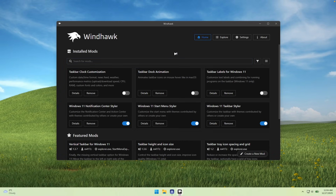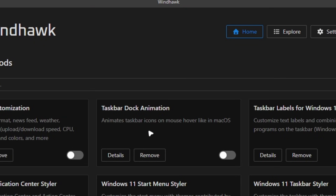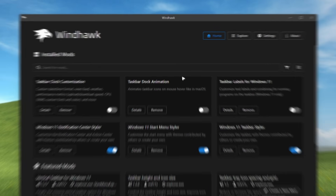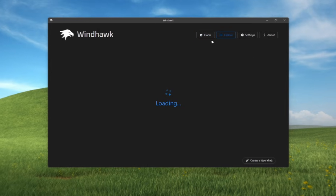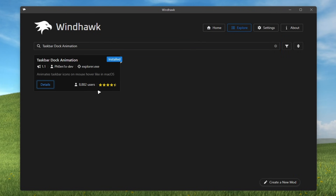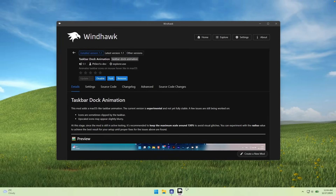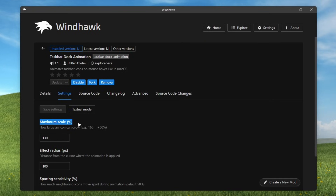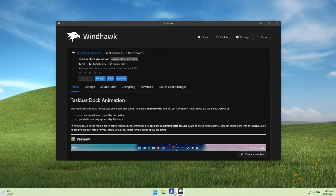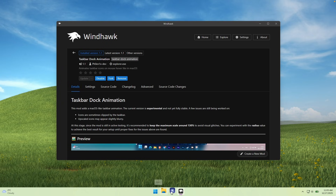Here are all of the modifications I highly recommend that you install. The first one is Taskbar Dock Animation, and this one will give your taskbar a macOS hover icon animation. Search for it on the explore page, then go to the details and click on install. Once installed, your taskbar should look something like this. It has a recommended option where the maximum scale should be around 130%, so go to the settings and change the maximum scale from 160 to 130, then click save. This is how the animation looks — pretty cool.